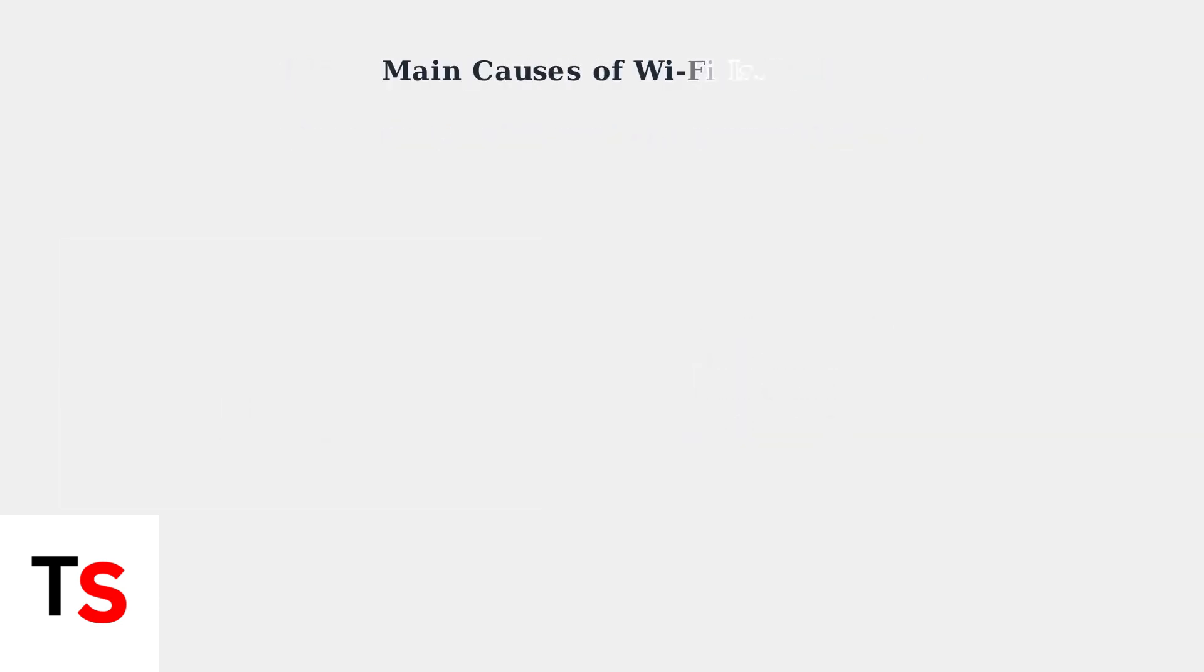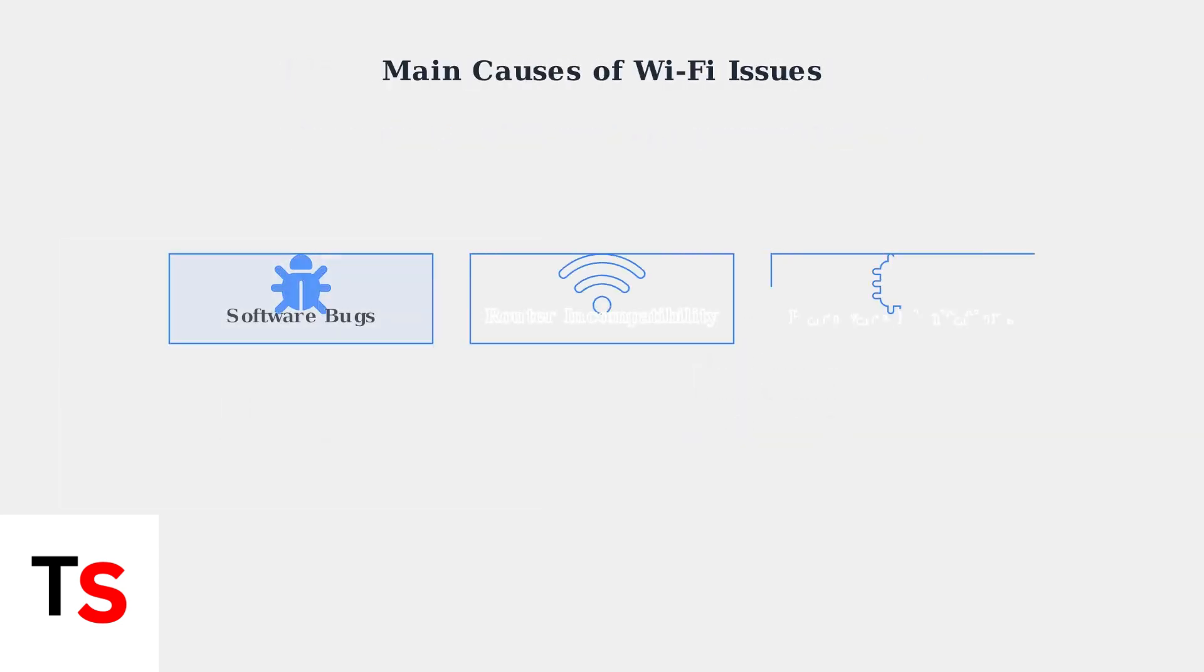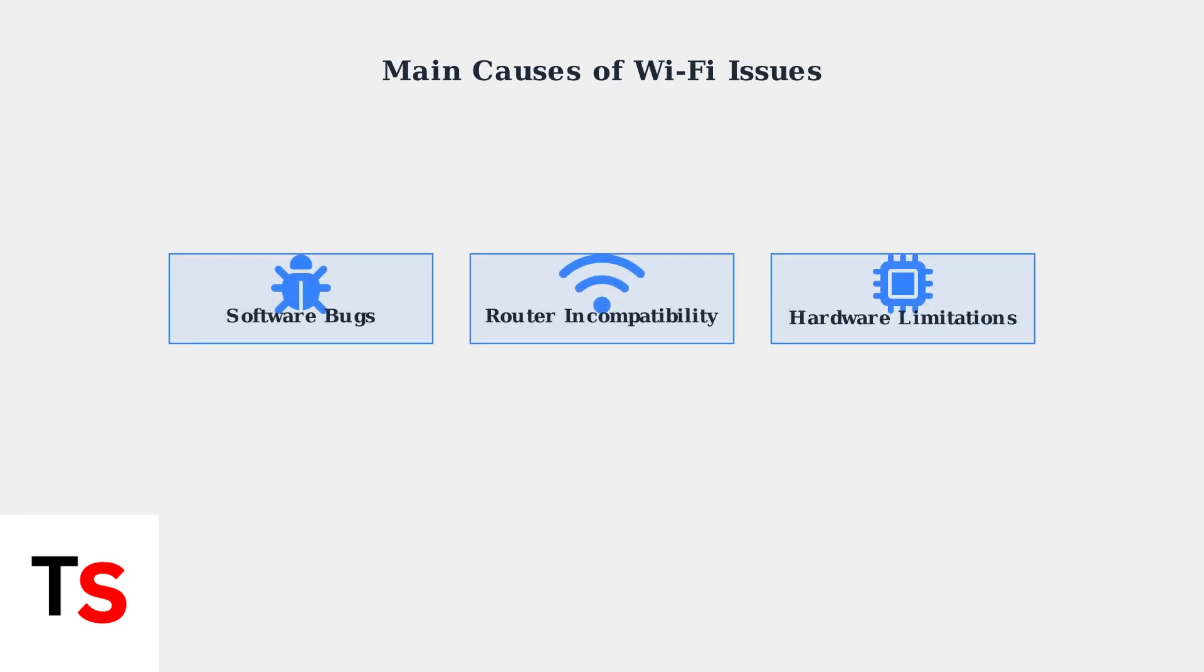The Wi-Fi connectivity problems stem from three main sources: software bugs in the headset firmware, incompatibility with certain router models, and hardware limitations in the headset's Wi-Fi components.